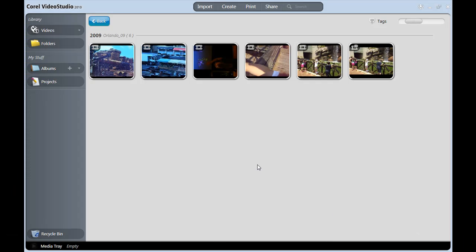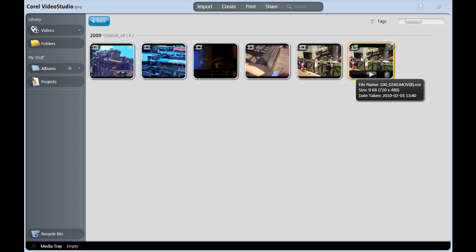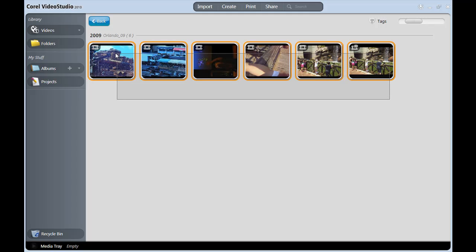Alright, here's where we left off in Part 1. I'm back in the Media Organizer after trimming some excess off of one of my clips. Okay, I'll now drag the clips I want to use down to the media tray and let go.